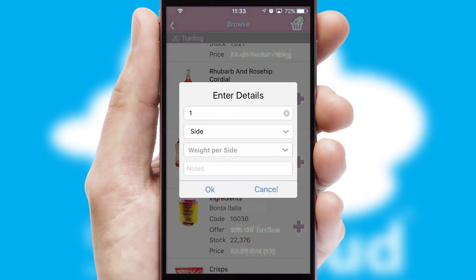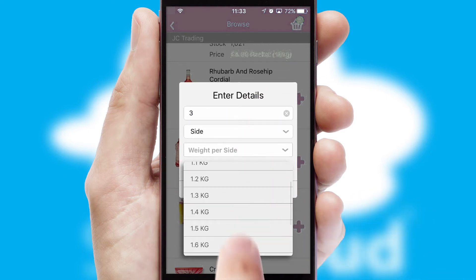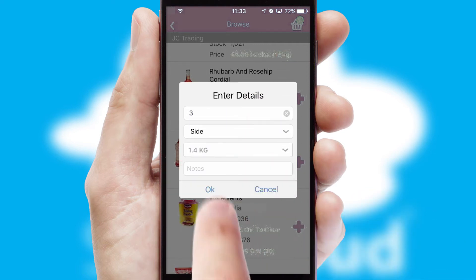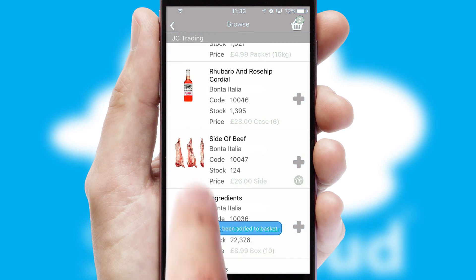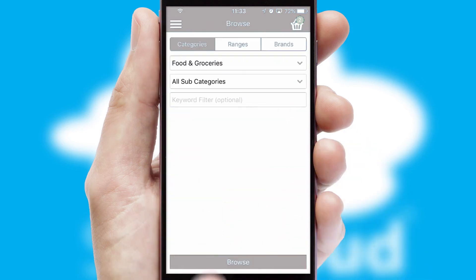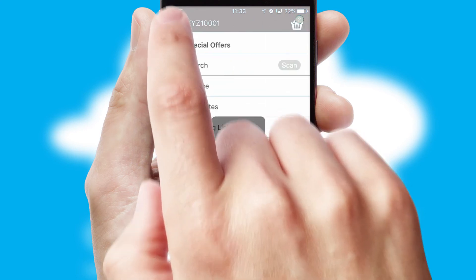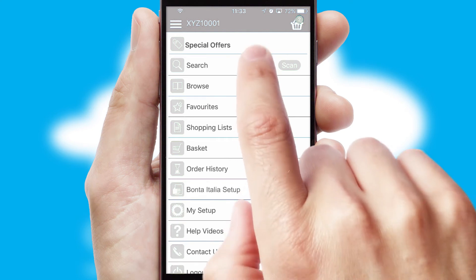SwiftCloud can also deal with multiple product options, including complex configuration rules. You can keep track on how many items you have in the basket with the icon at the top right of the page.